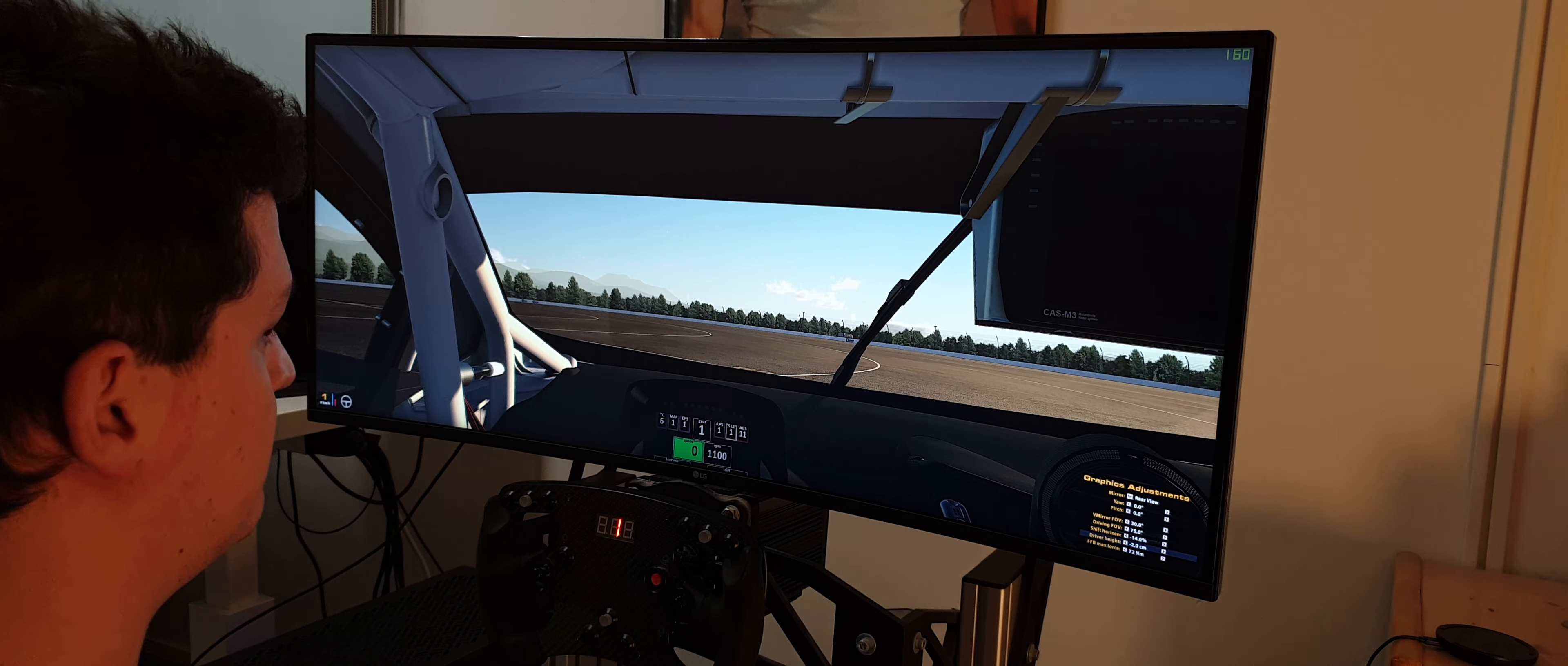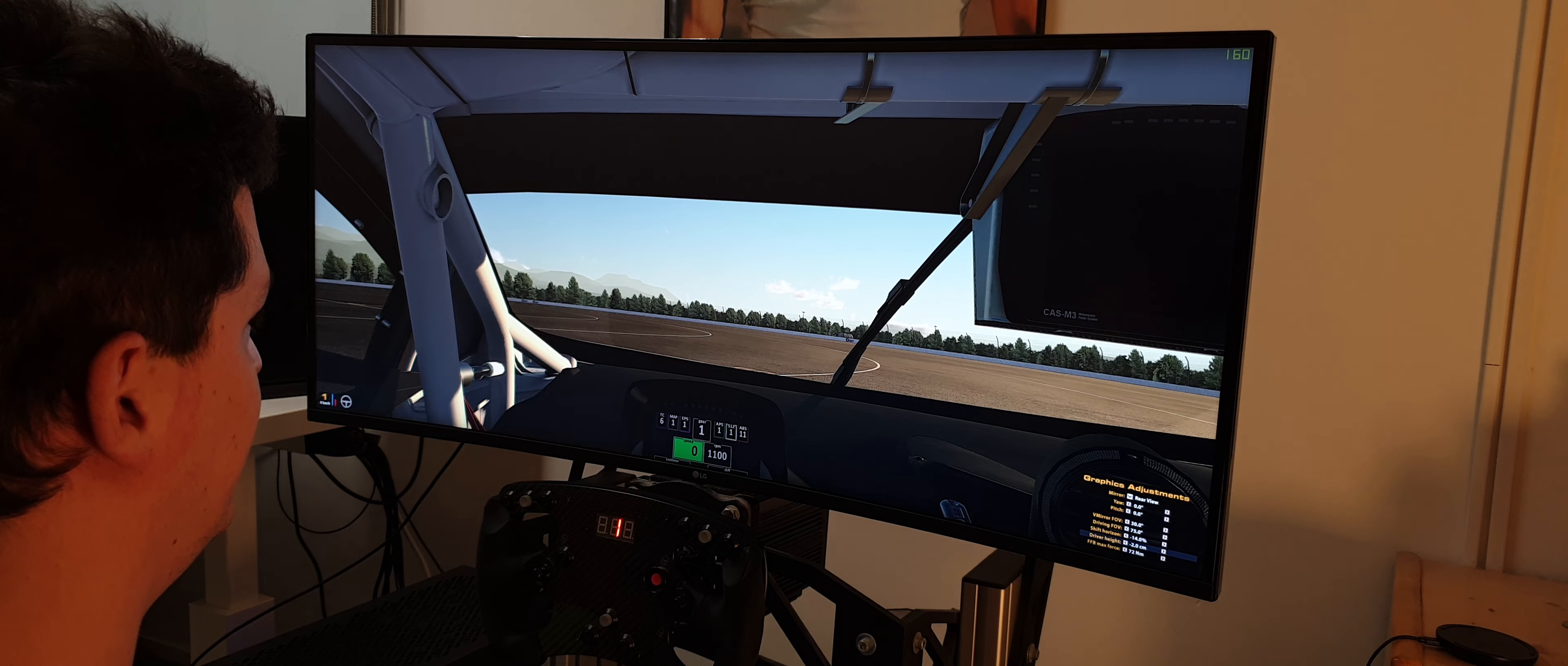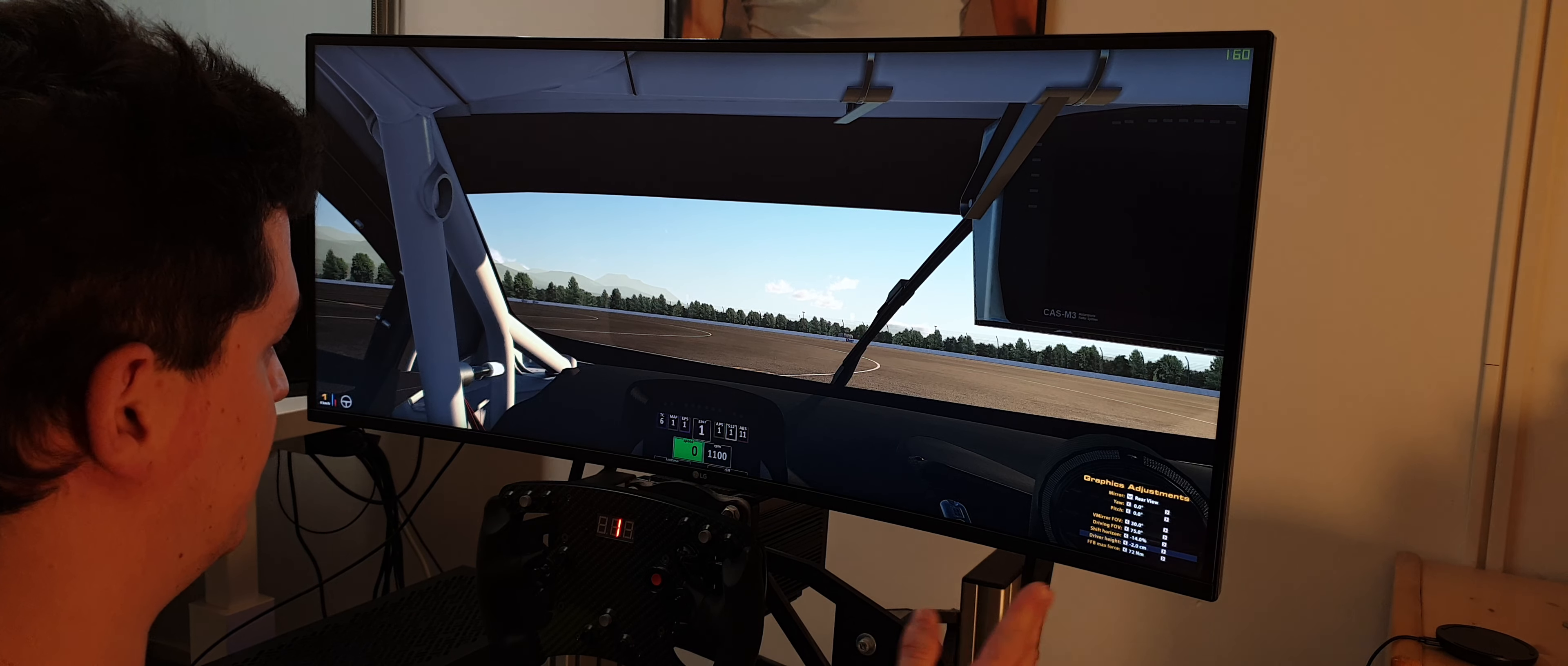My tip is just change it, play around with it and try it. It will make sim racing much more exciting. Just try it and change it maybe.